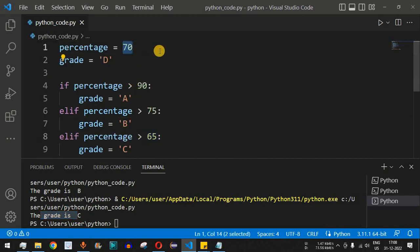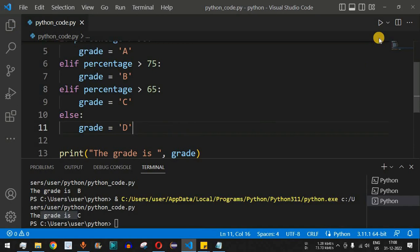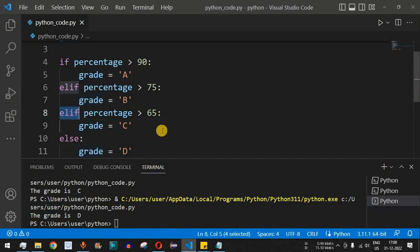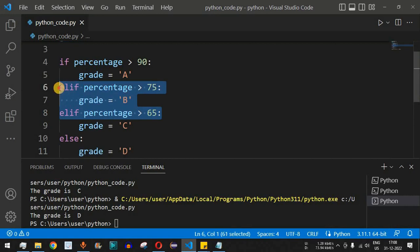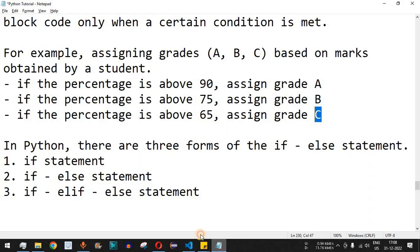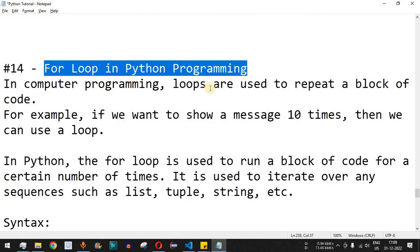With percentage set to 60, all previous conditions are false, so the else block executes and grade is assigned 'd'. The output shows 'grade is d'. This demonstrates how to use the if-elif-else statement to check multiple intermediate conditions. Practice with different inputs to get different outputs. The next video will cover the for loop in Python — stay tuned!